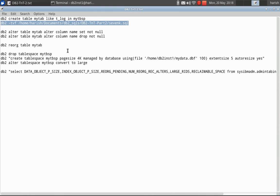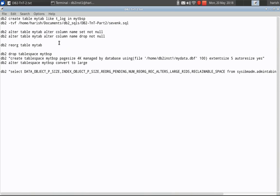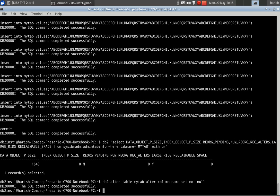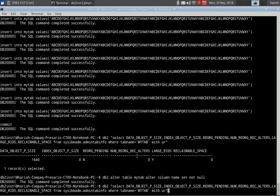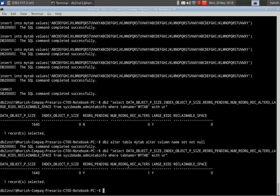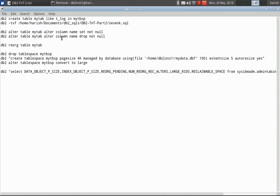Let us do some REORG operations and see. REORG recommended operations — I am just setting the nullability of a particular column. The name column, I am just setting NOT NULL. Now let us check — the num_reorg_operations is 1, and the reorg pending is Y. But it will still allow further operations until it reaches 3. Let us do another operation — DROP NOT NULL.